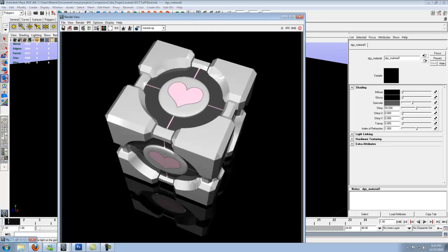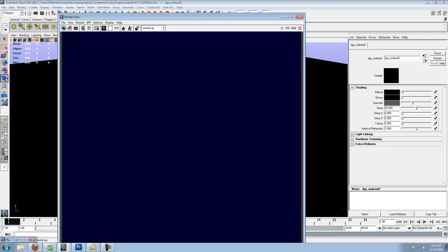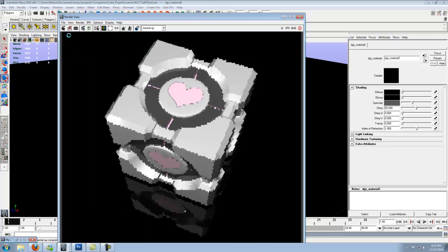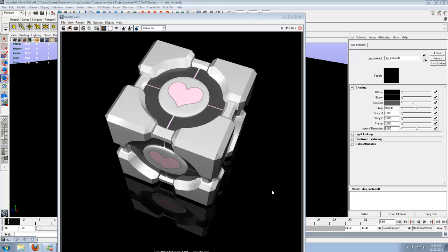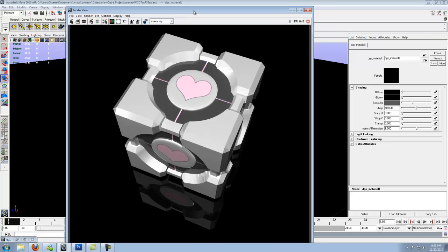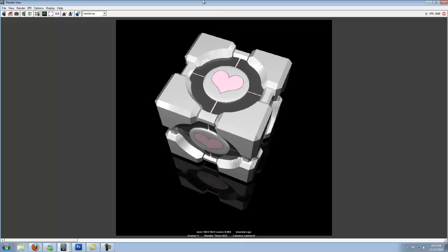And this should about do it. This may take a second, so I'll go ahead and pause the video. And when it's done, we'll come back to it. And there's our finished cube. Turned out pretty nice.